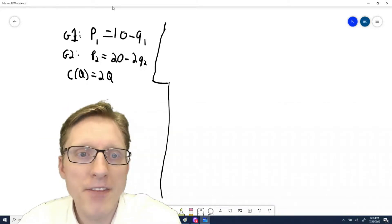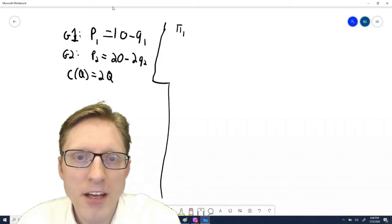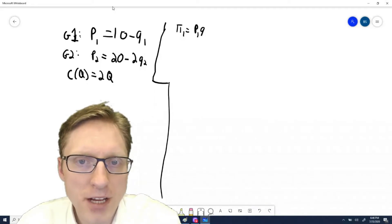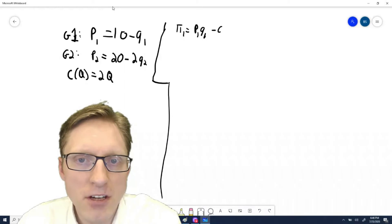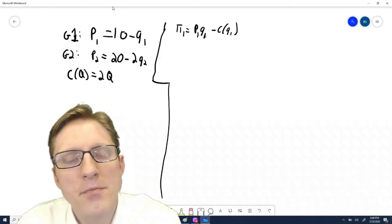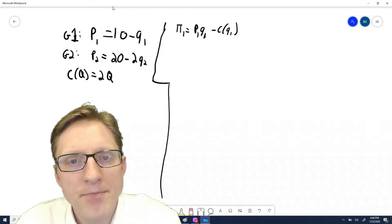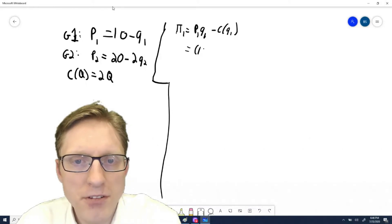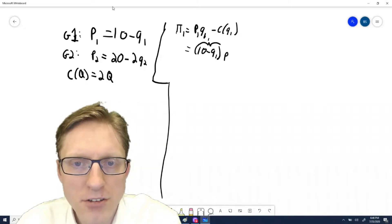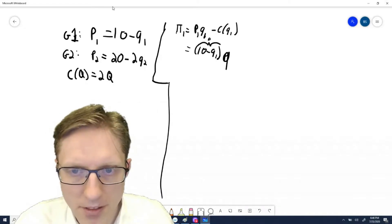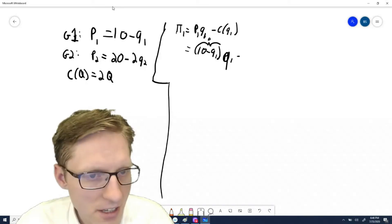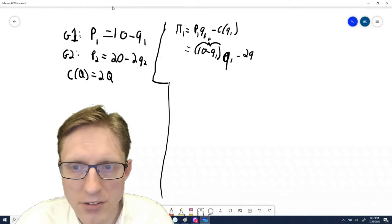Let's start by finding the optimal price to charge group one. We can write that the profit from group one is equal to the price charged to that group times the quantity sold to that group, minus the cost of the quantity sold to that group. We know that price equals 10 minus Q1, so we multiply that by Q1 and subtract the cost, which equals 2Q1.